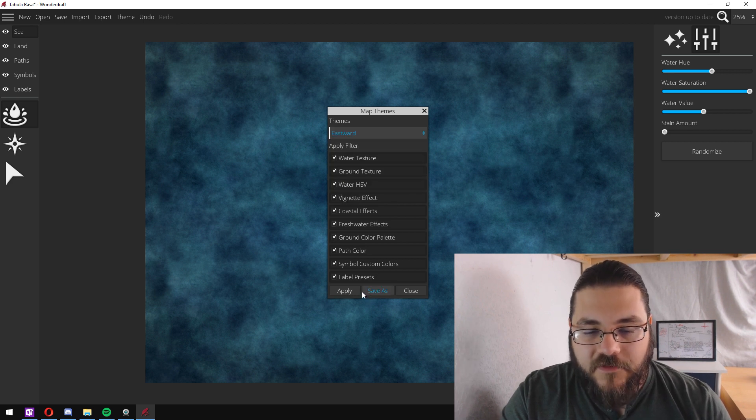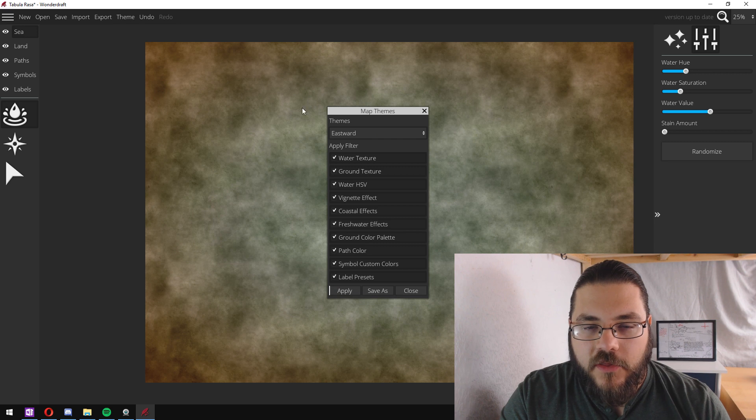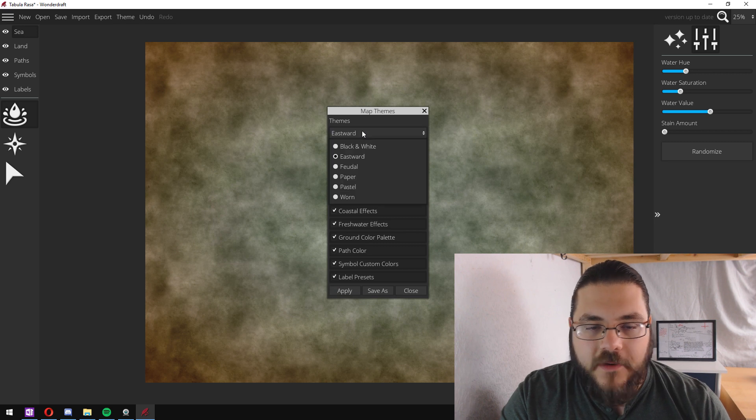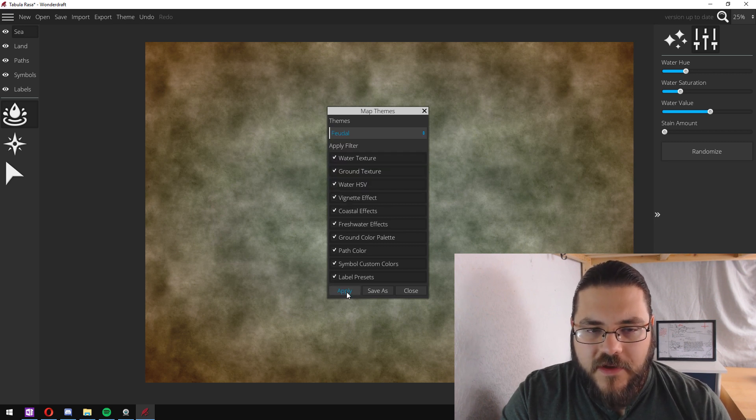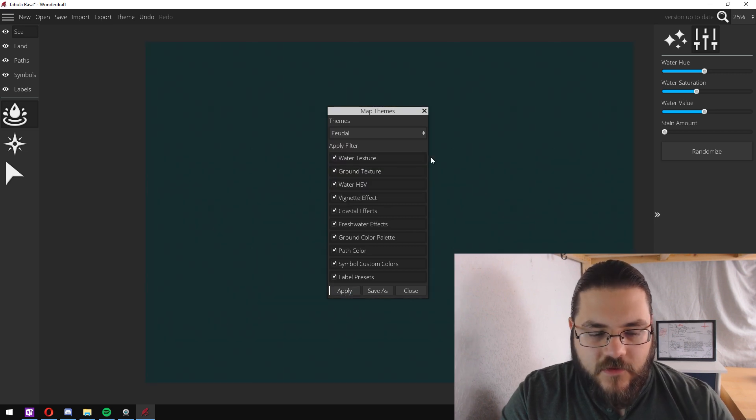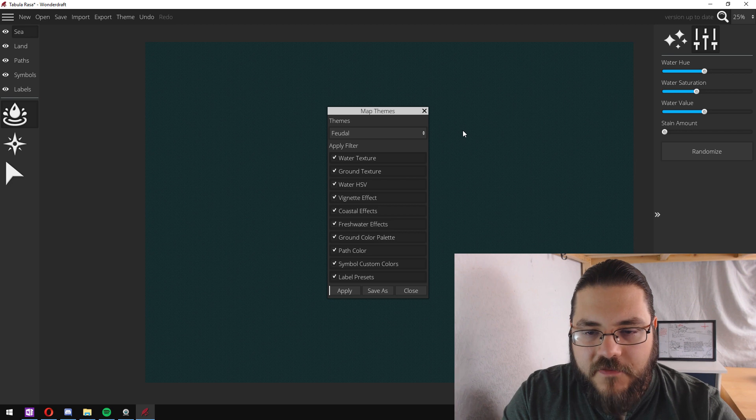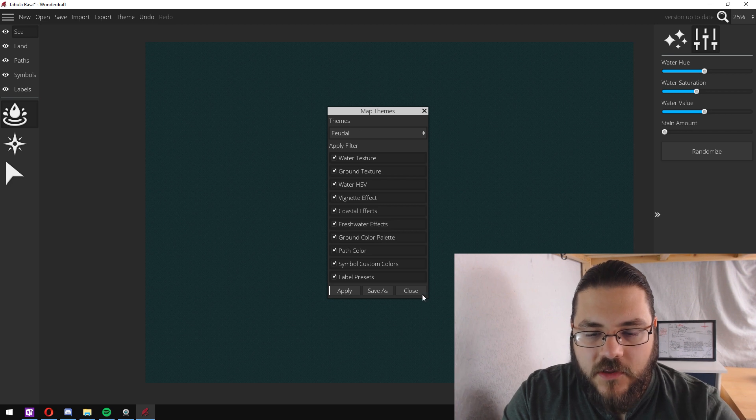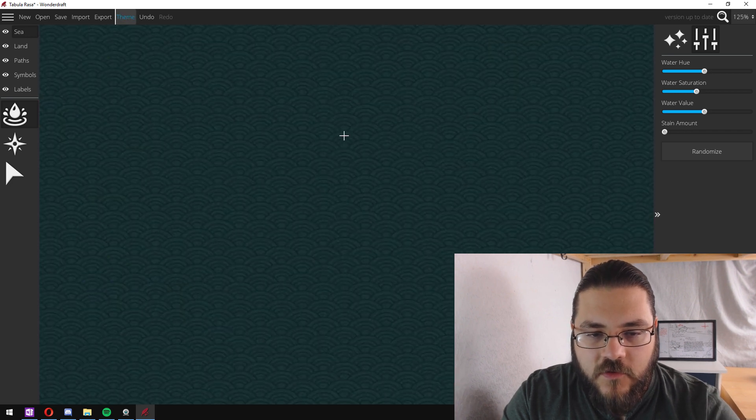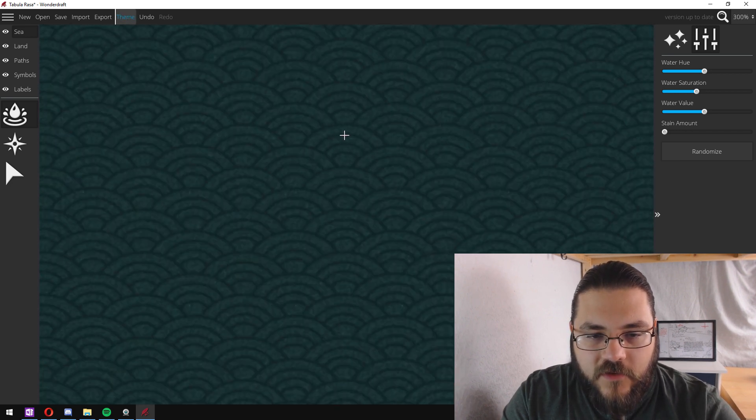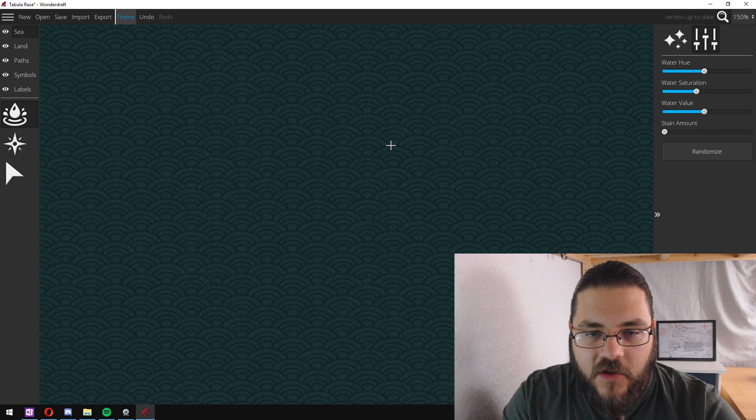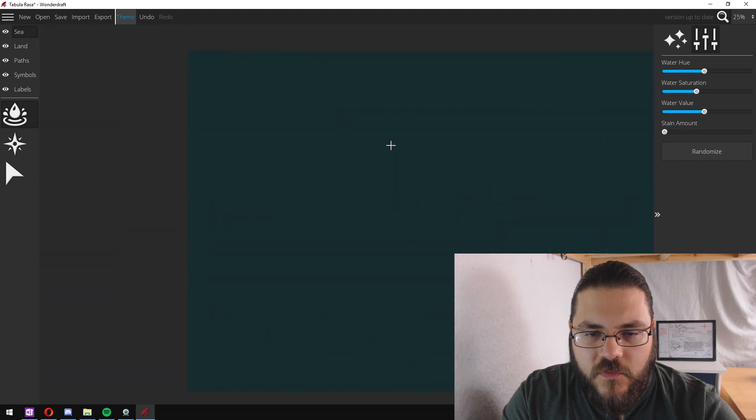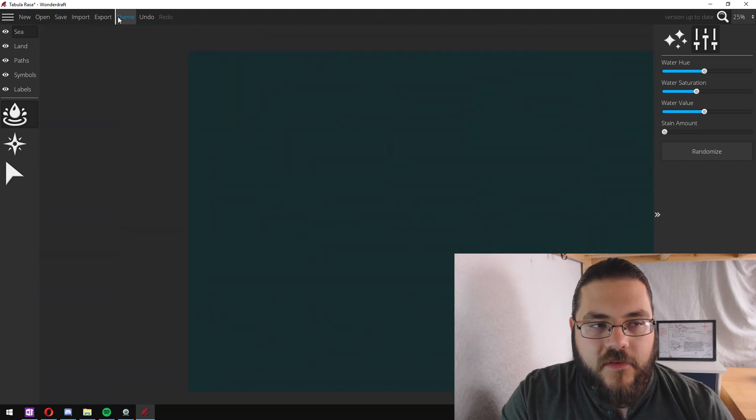Eastwood gives a sort of Middle Earth look to it. Feudal has a really nice water texture if I just close this and zoom in. Got these little wave icons which is a really nice touch.